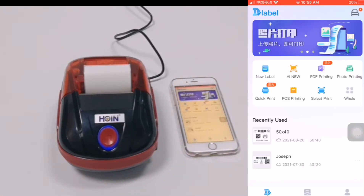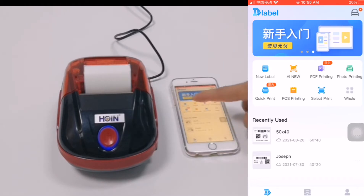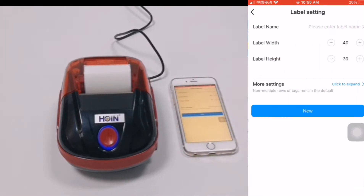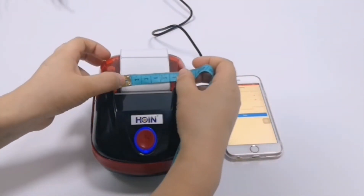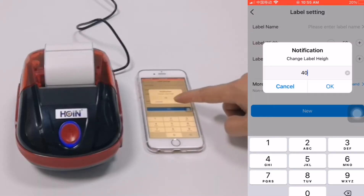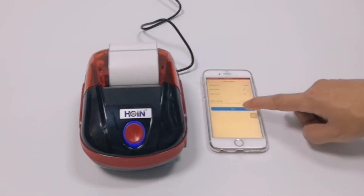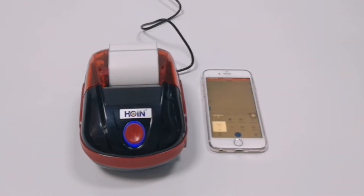Choose new label and choose the size. This is 50 by 40. It creates.